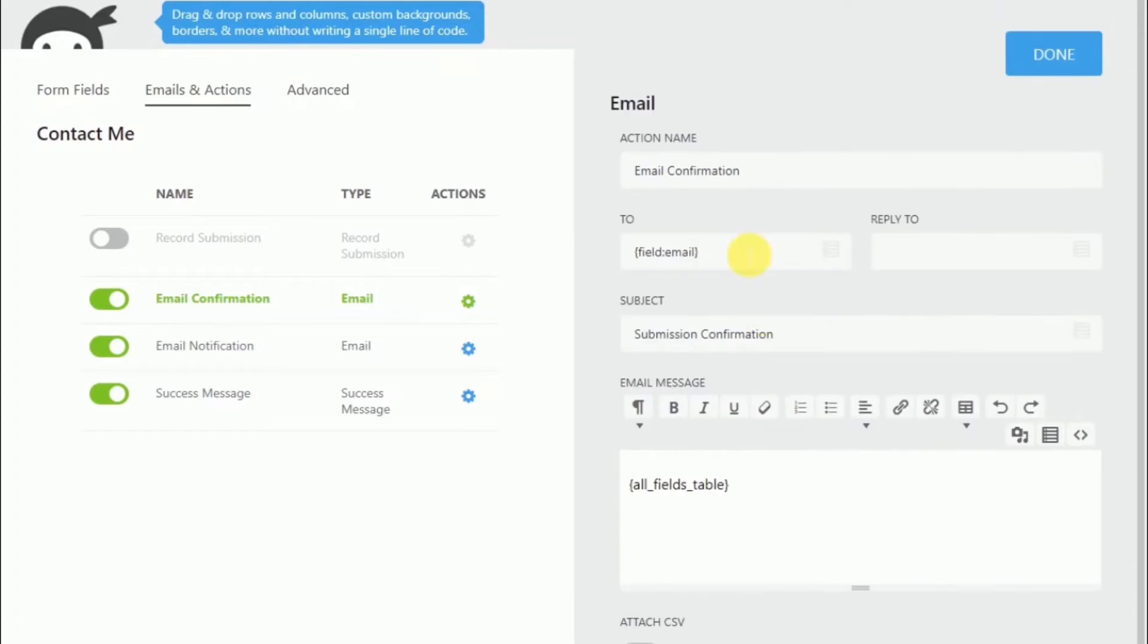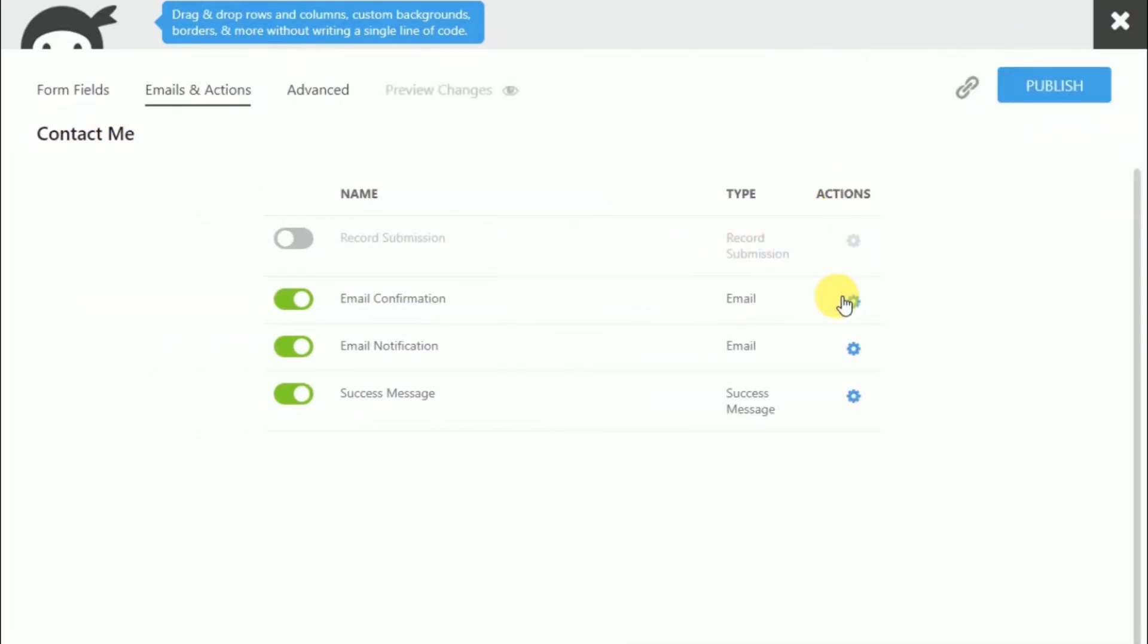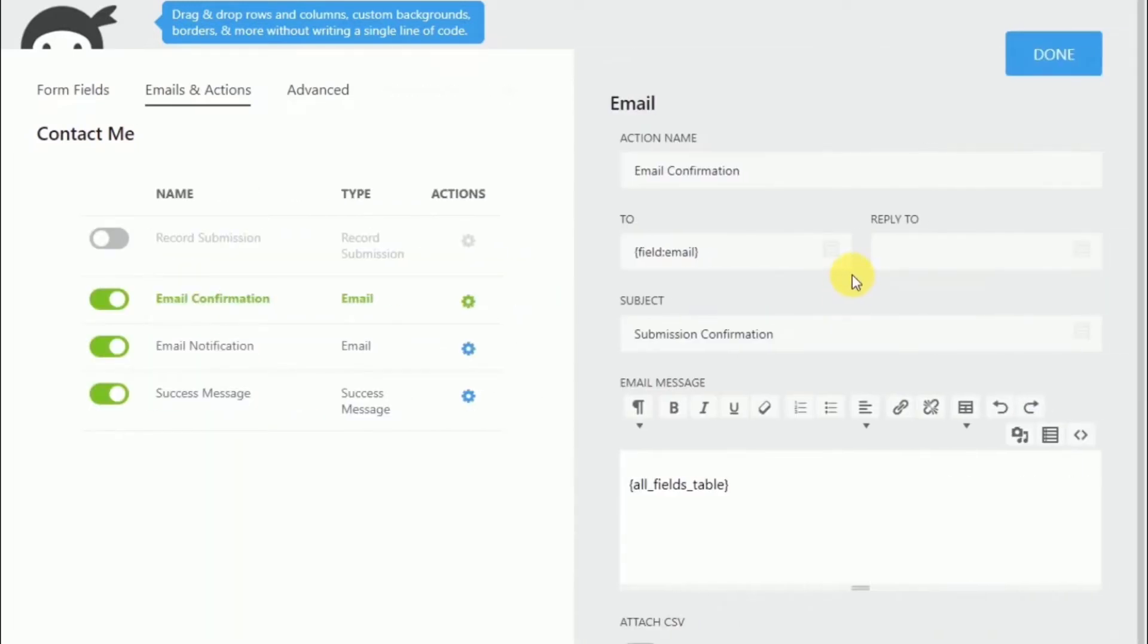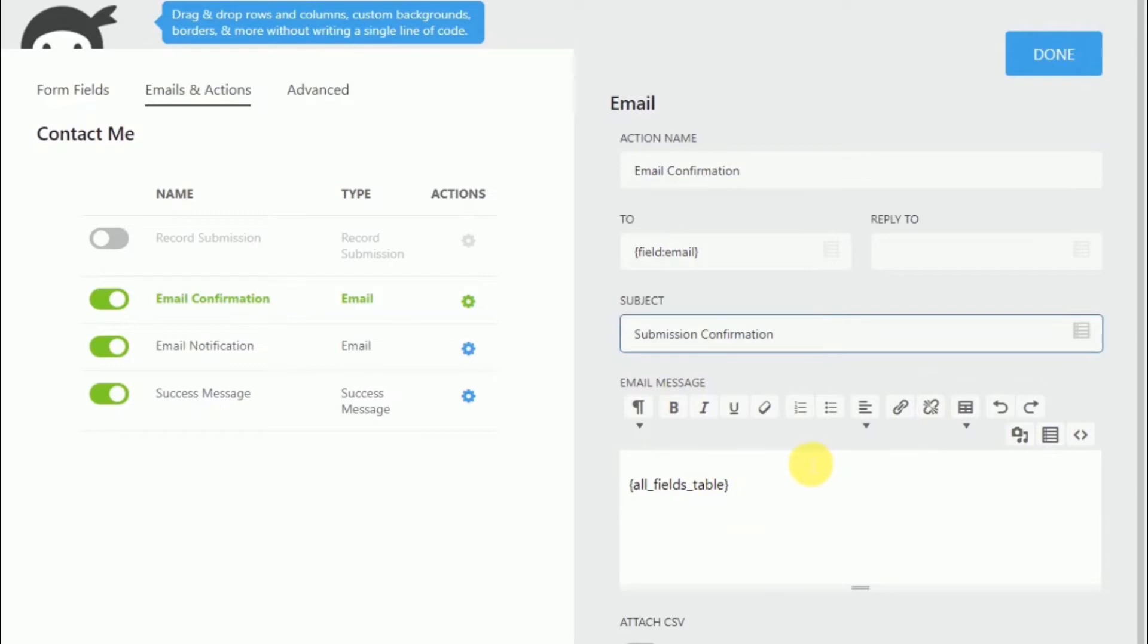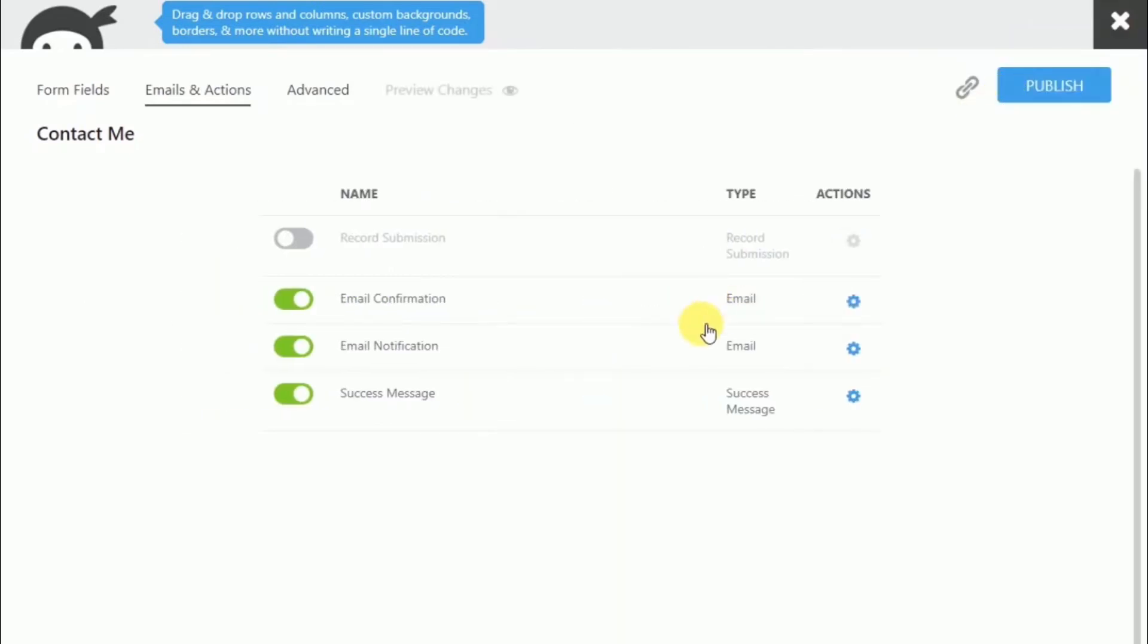It sends to the email field. So whoever the person filled this out. And you probably want to change the submission confirmation and the subject to something related to your services or website or what you're offering in general. So that they know where this email is coming from. And then all fields table sends them all the fields that they have filled out. So we're just going to leave that alone.